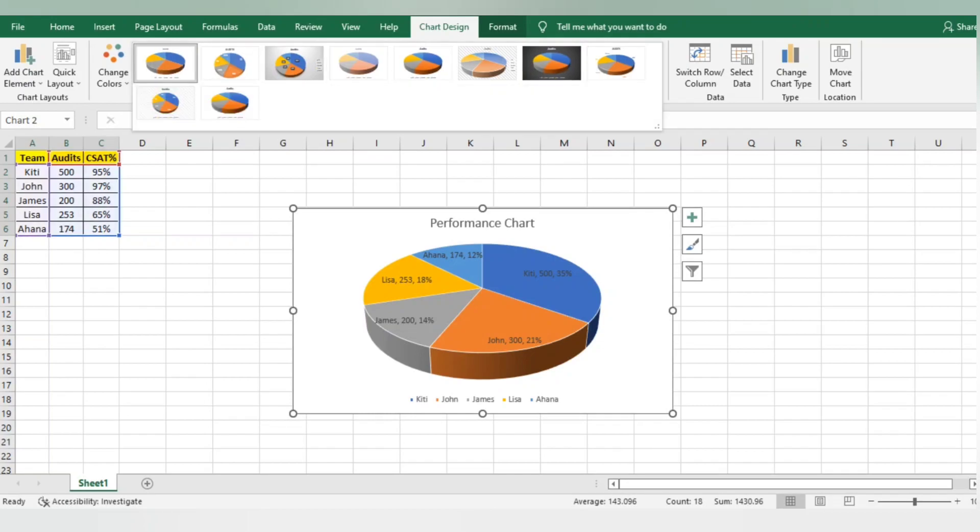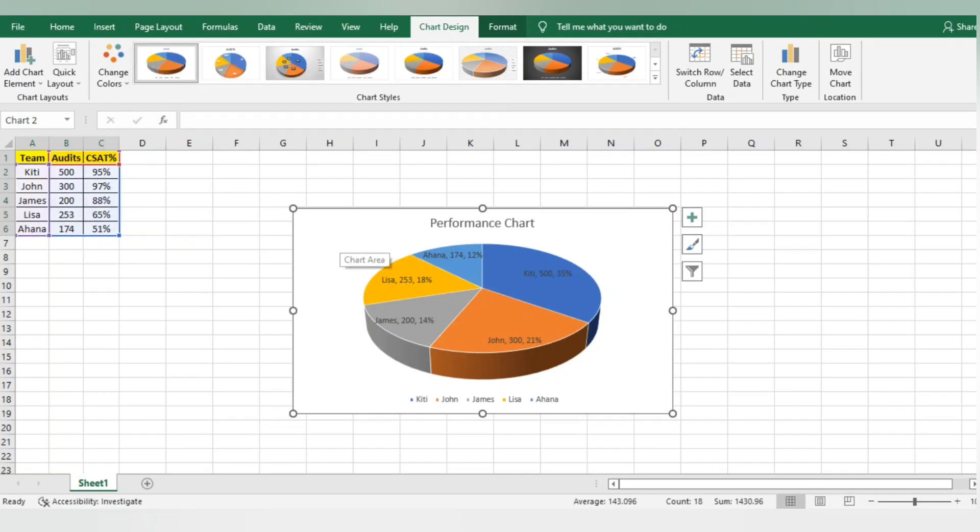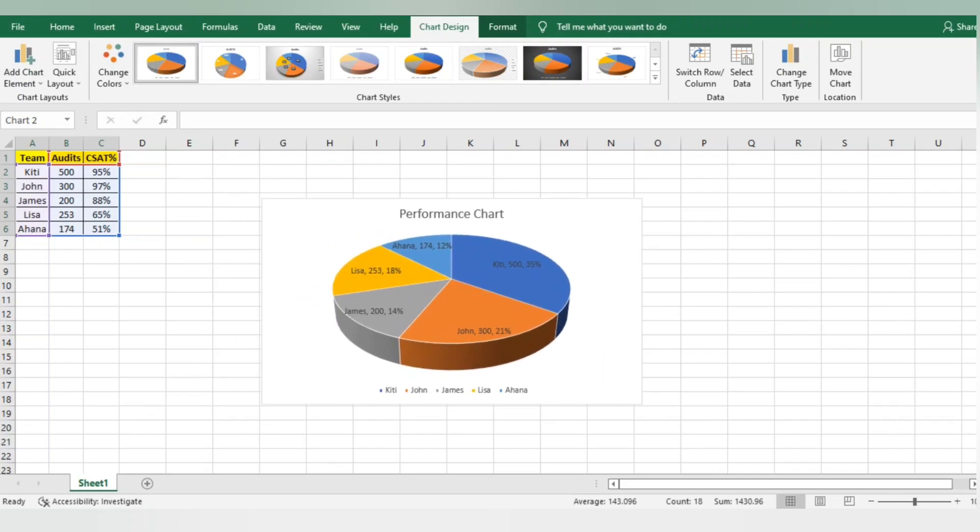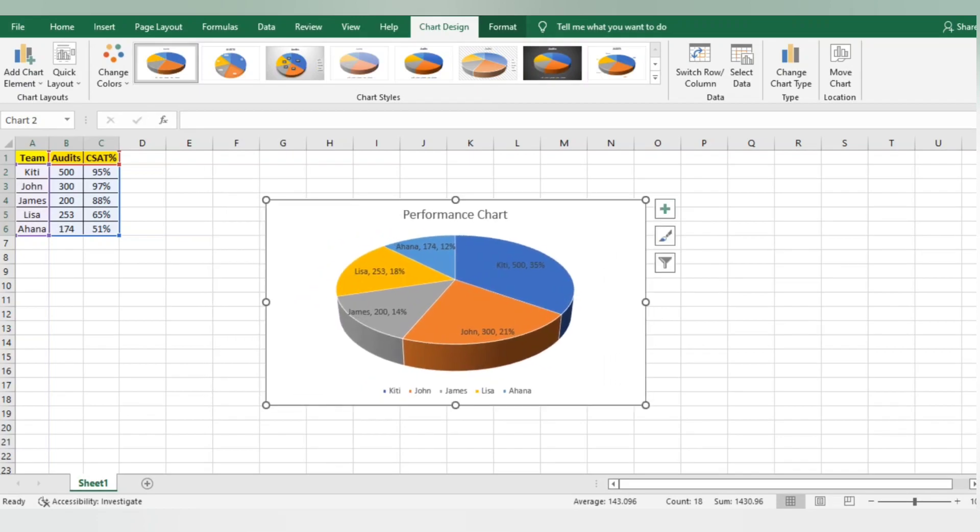This is all about the pie chart. I know this is basic, but you can use this chart in any report to show how many audits happened for a particular team lead and what is the CSAT percentage. I hope this is very clear about the pie chart.